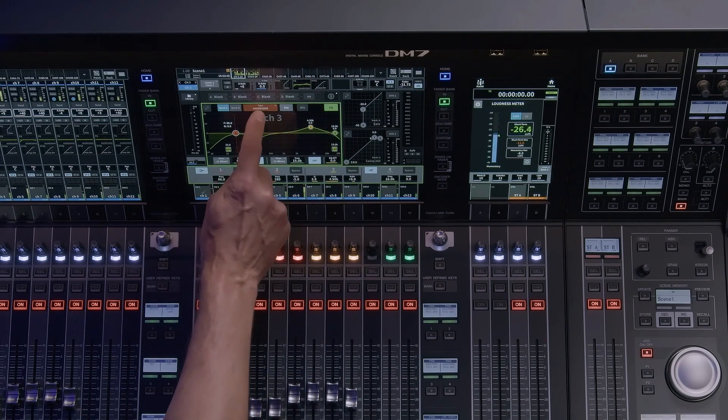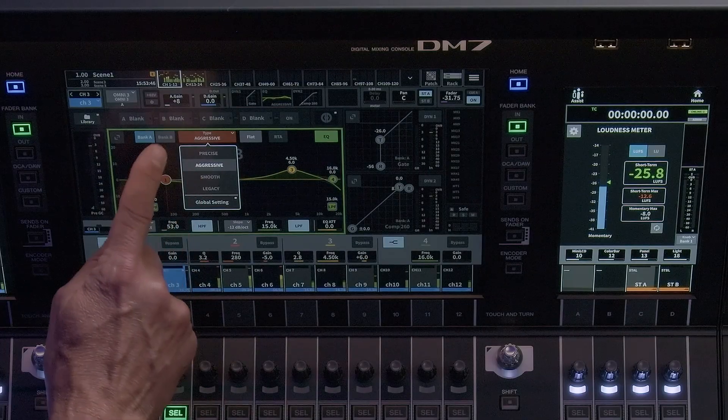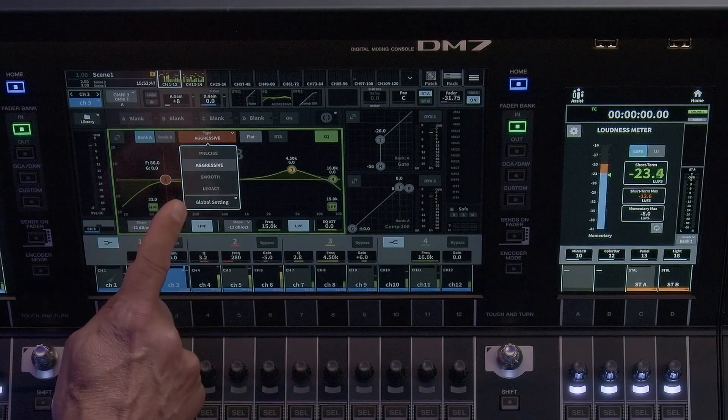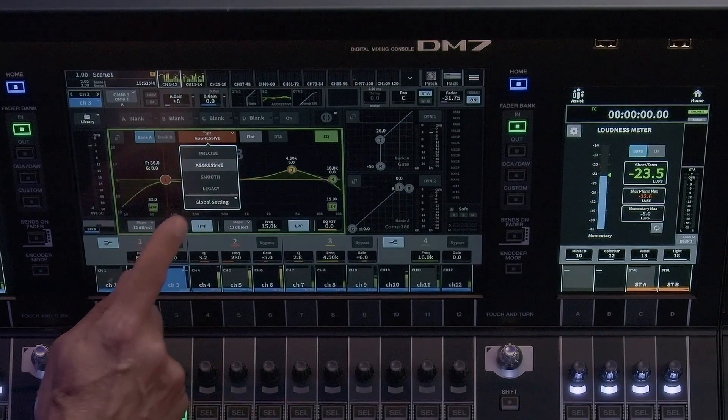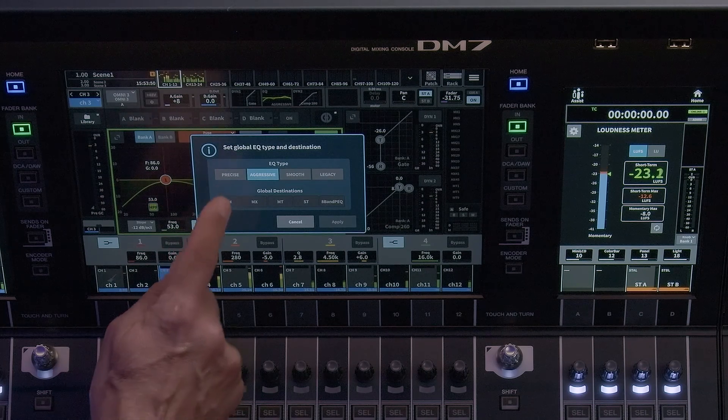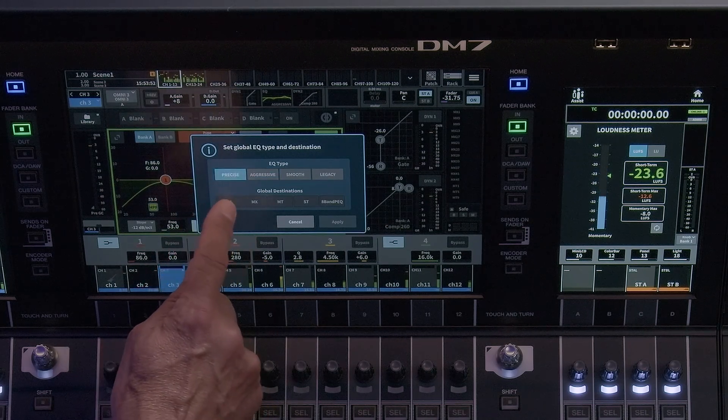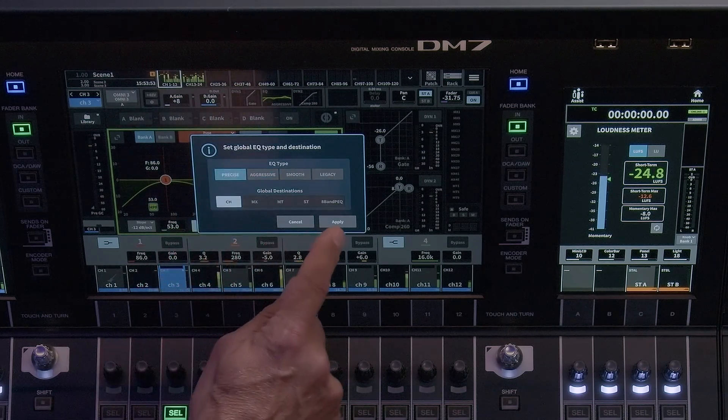This drop-down menu also provides a global setting that allows you to apply the EQ type globally across the input, mix, matrix, and or stereo channels.